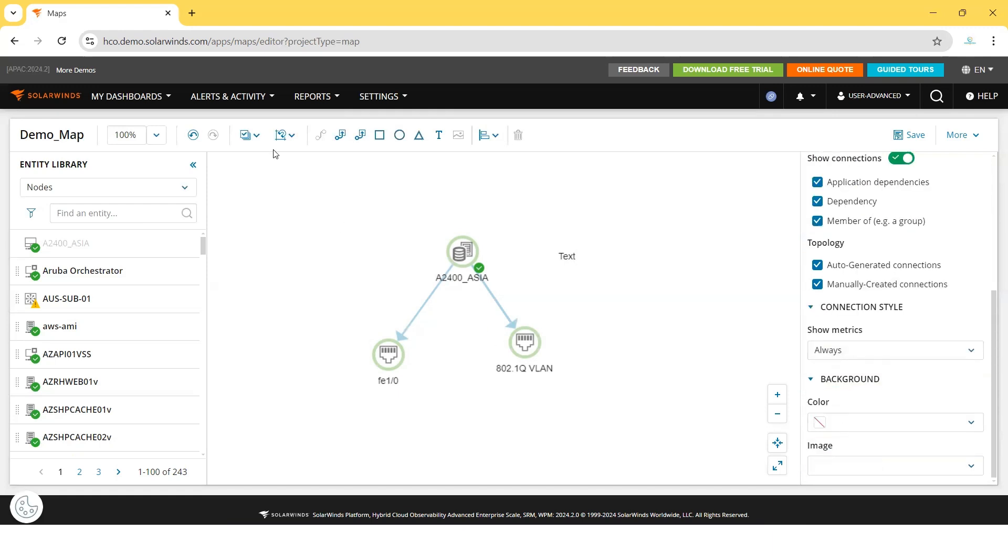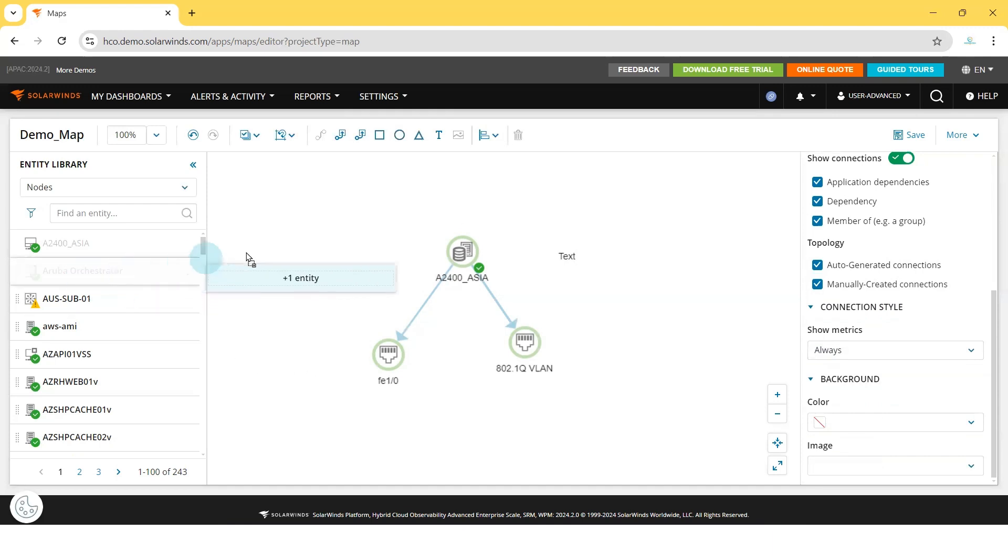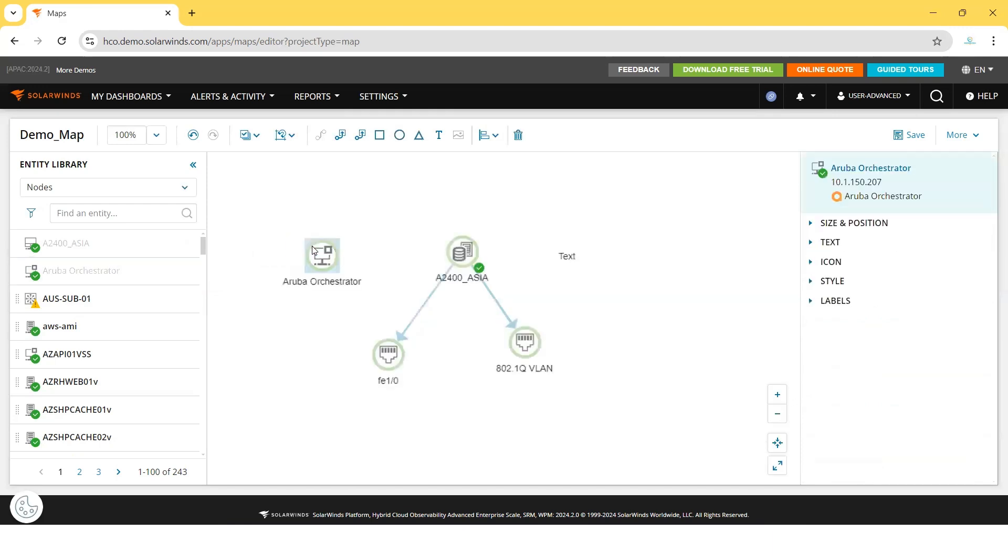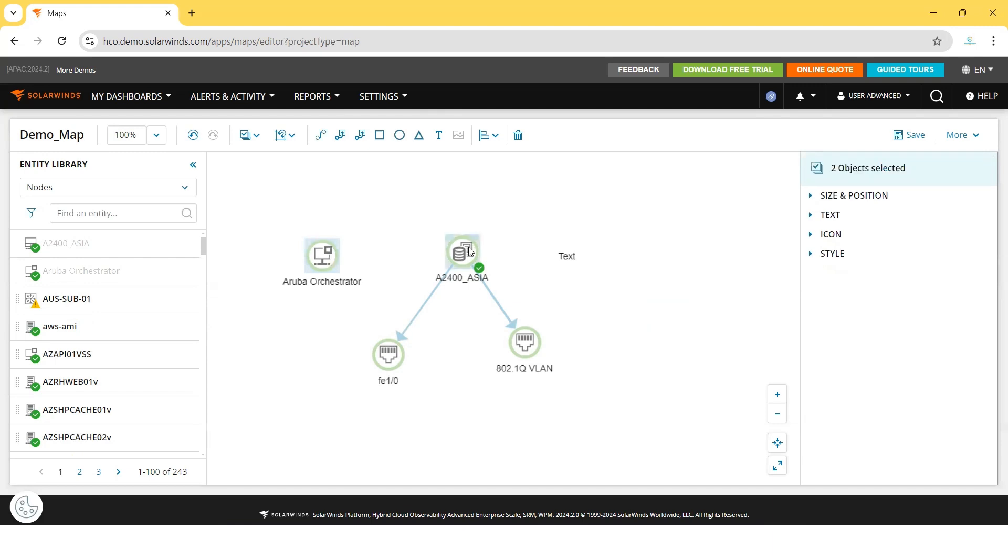So that's all about the intelligent maps. You can drag and drop as many as you want. One more point I would like to explain to you: in case any entity or any node is not connected directly, or the relation has not been recognized by the SolarWinds system, you can drag and drop any node here. Select both the nodes and this icon will be visible.